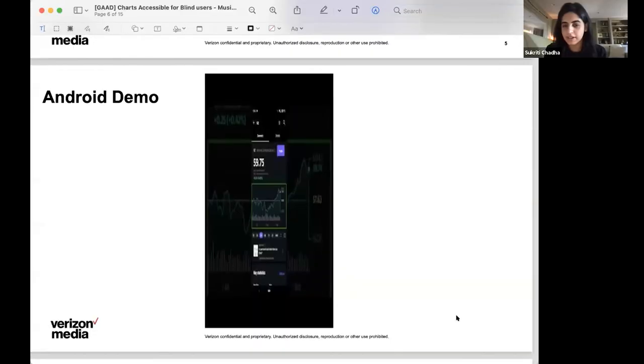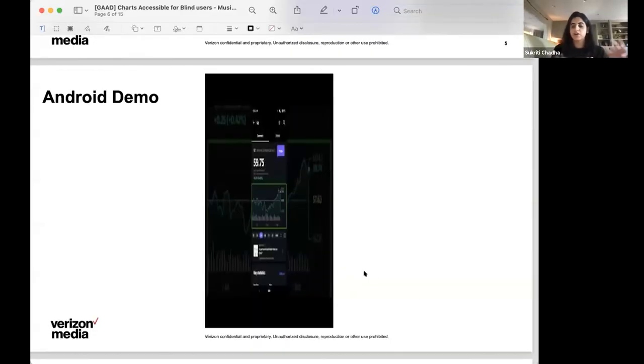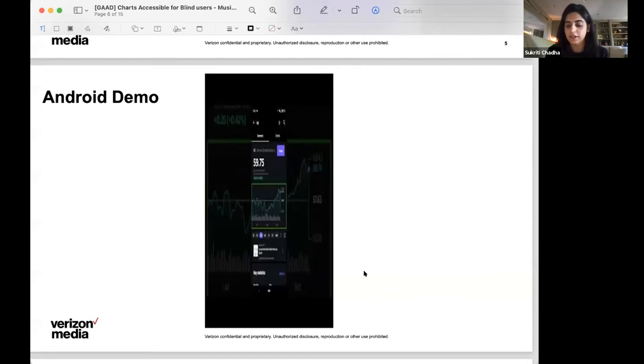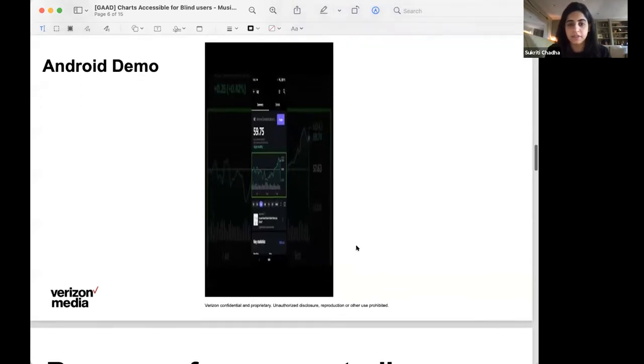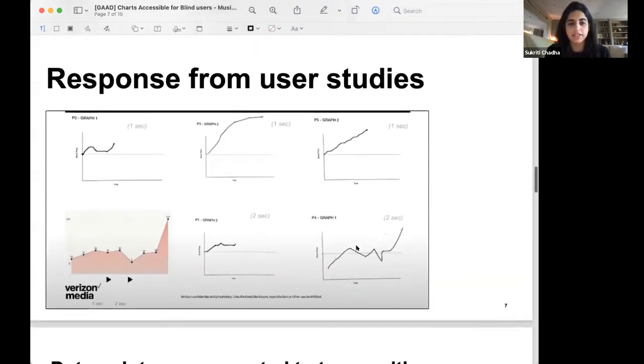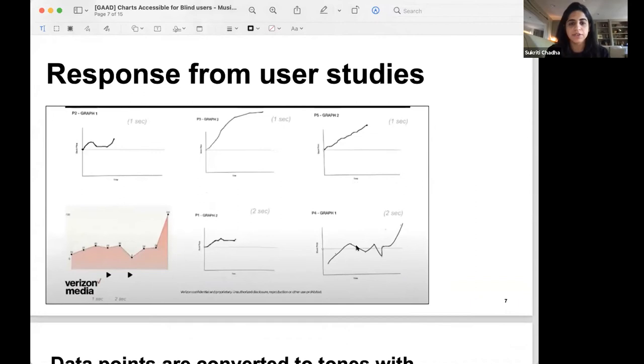Cool. That was the demo and which basically shows how all of these elements come together.